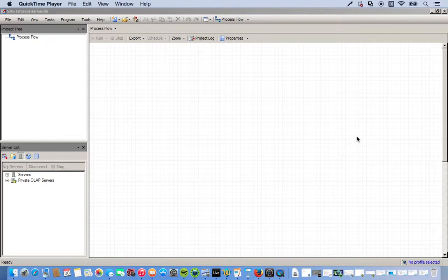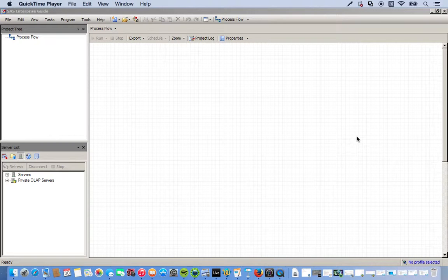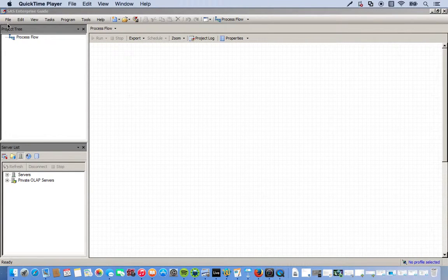So, what is an array? An array is just really a set of variables grouped together during our data step. It's a lot easier to understand when I show you rather than just tell you.